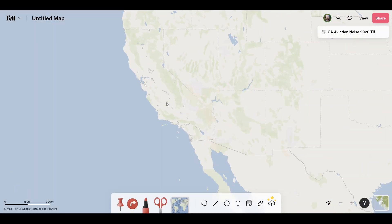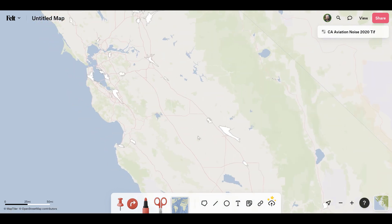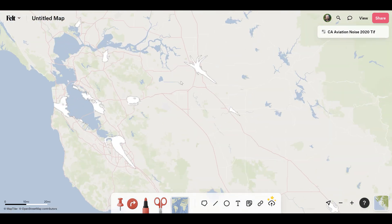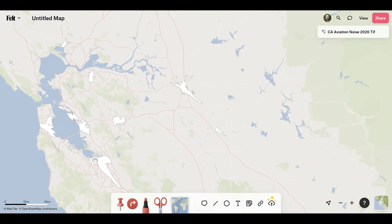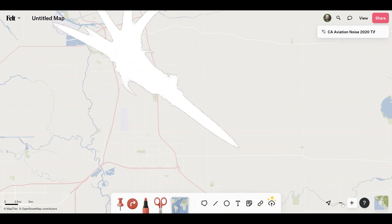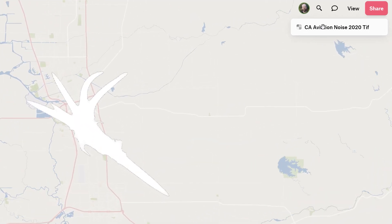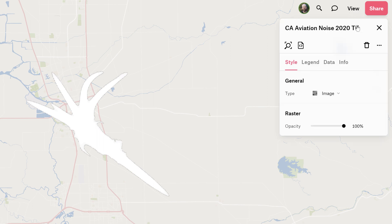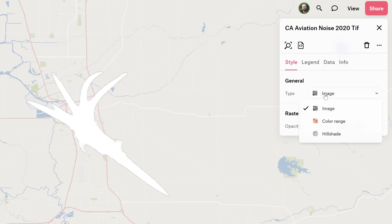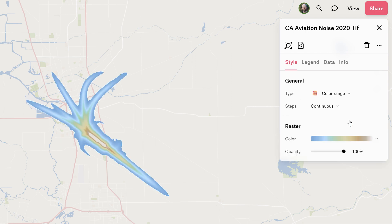The data was successfully uploaded so now I can zoom into California and start to see some of this raster imagery. I'm going to zoom in on a specific airport. On the right in this legend you can see the new data set. I'm going to click on edit. We can see two main sections: general and raster. There's not a lot of options under raster because under general the type is set to image. I need to switch this to the new color range option right here.